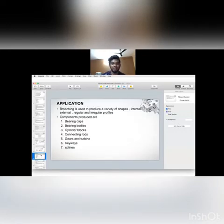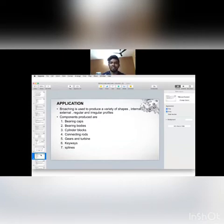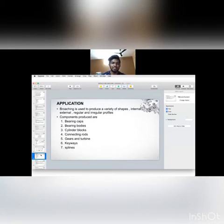Application. Broaching is used to produce variety of shapes internally, externally, and with regular and irregular properties. Components produced are bearing caps, bearing bodies, cylindrical blocks, connecting rods, gears, turbines, keyways, and splines.